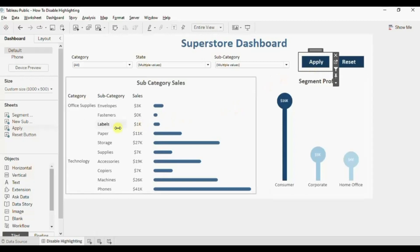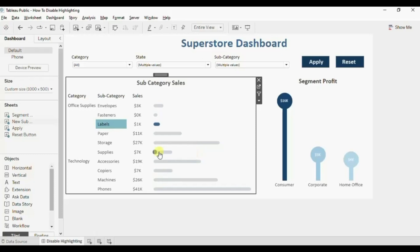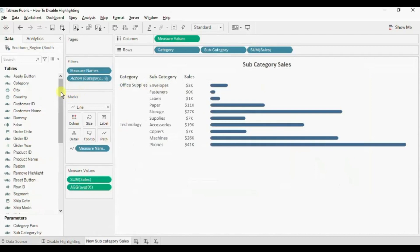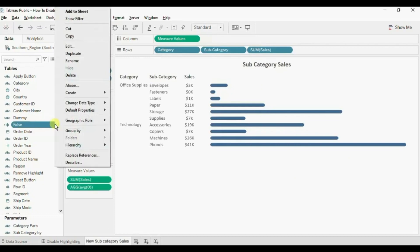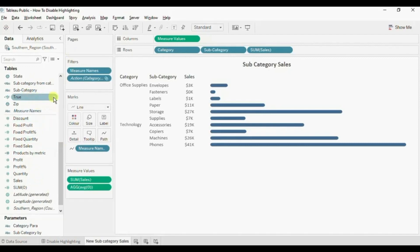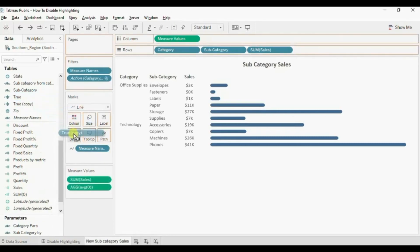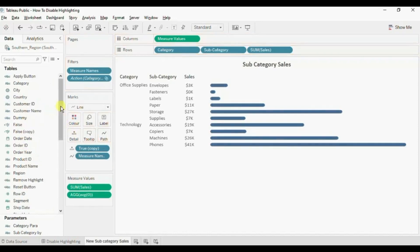We can also remove the highlights from the bar chart. You might have observed that when we click on any bar, the selected bar gets highlighted and the remaining bars get grayed out. Now to remove this highlighting we will have to add another filter action. Let's go to this worksheet and create a duplicate of the true and false calculated fields that we have created. Click on the drop down and click duplicate for false, then also create a duplicate of the true calculated field — click on the drop down and click on duplicate. Now drag these duplicate calculated fields to detail.